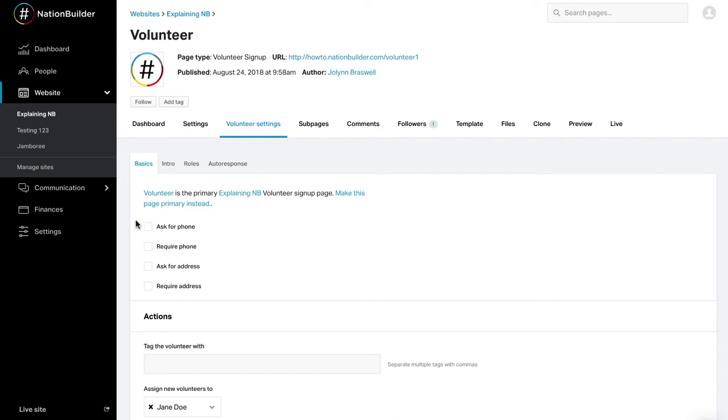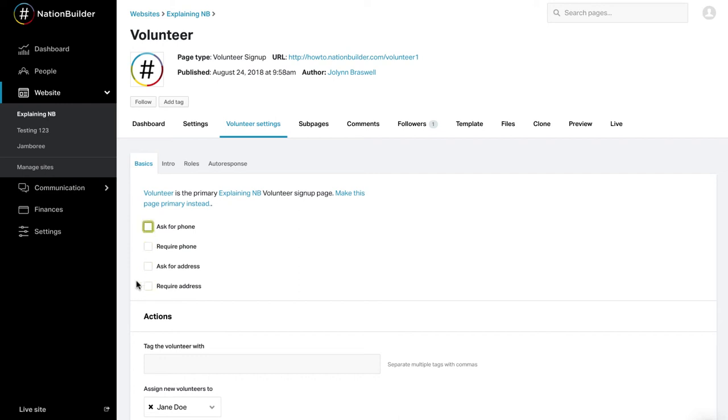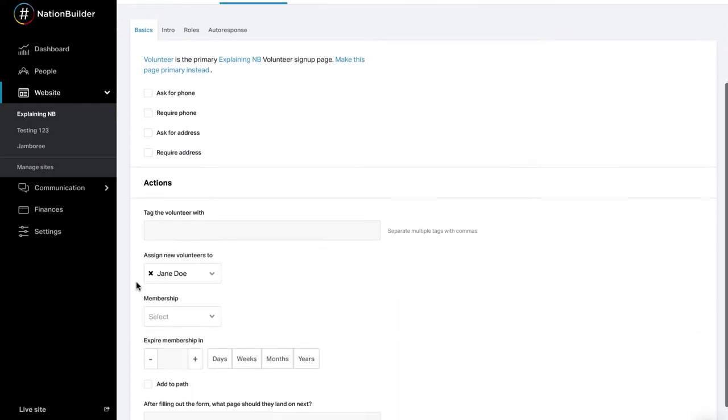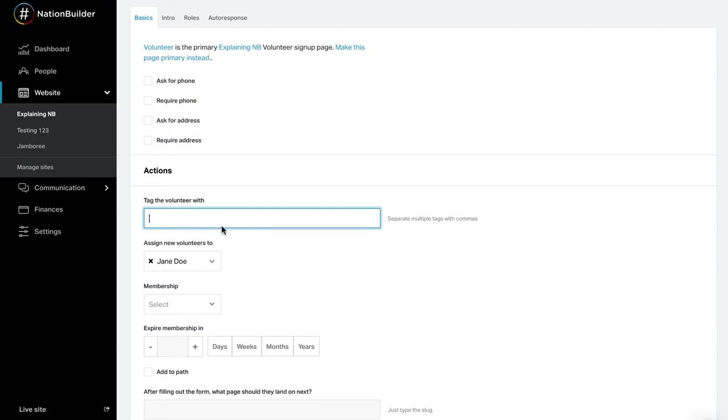There are a variety of action pages available and each has similar settings along with some that are unique to the page type. You can choose to ask for phone number and address or require entry of phone number and address or not ask for them at all by unchecking all boxes. You can automatically add tags to any person who takes an action on your website. For example, track attendance by adding the tag RSVP, charity drive, and event date to anyone who RSVPs on your event page. These tags are completely separate from page tags. Enter the name of the tag in the text box. Separate multiple tags with commas.